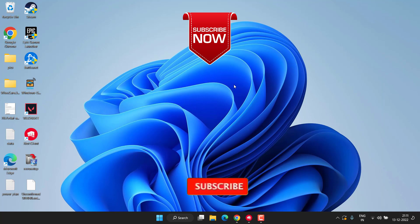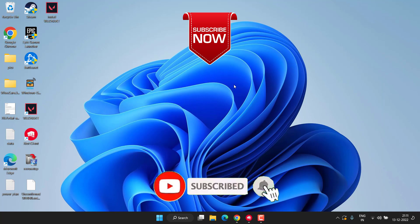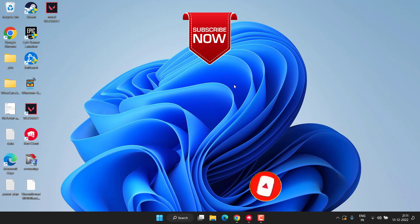I request you to please click on the subscribe button and turn on the bell notification icon to continue receiving updates from my channel. Thank you so much friends, thank you for watching.